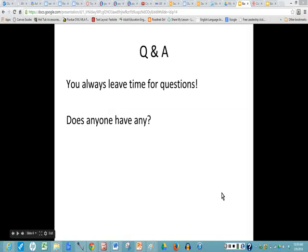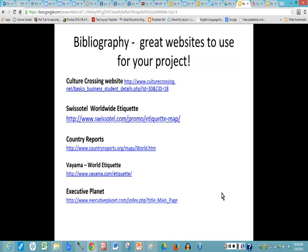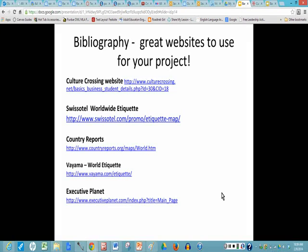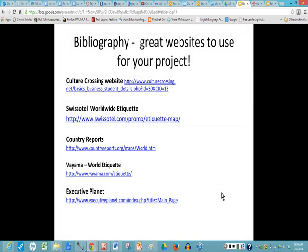Does anyone have any questions? As you can see on my slide, I always leave time for questions. Thank you very much for your attention. One other thing I want to show you is the bibliography — these are the websites I used for my project. Have a great day!